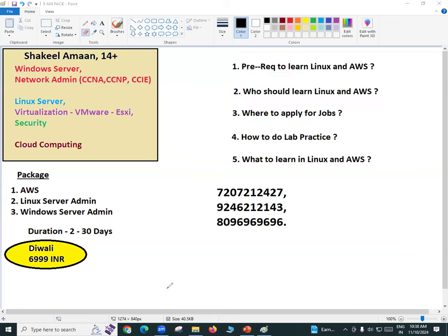How to do practice? These are practical-oriented courses. For AWS there is a specific way of practicals, for Linux a different way, and for Windows another way. All practicals can be done at home sitting on your laptop or desktop. I will explain how to start and do all the practicals.